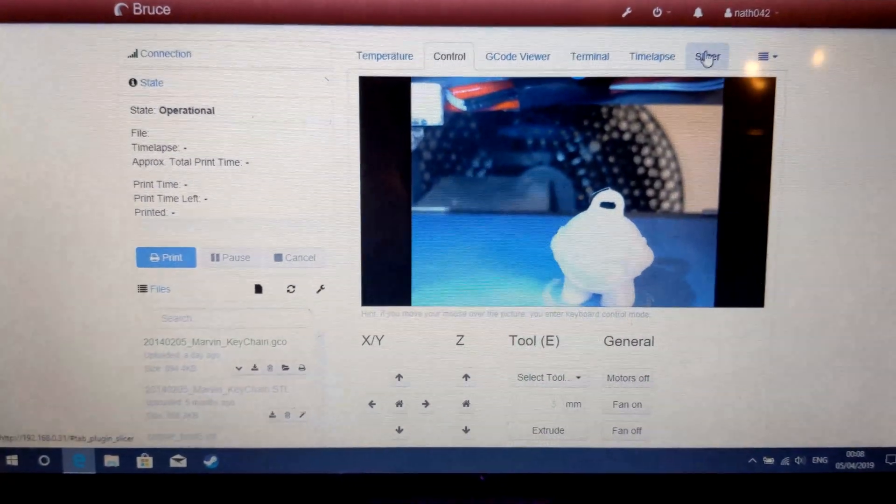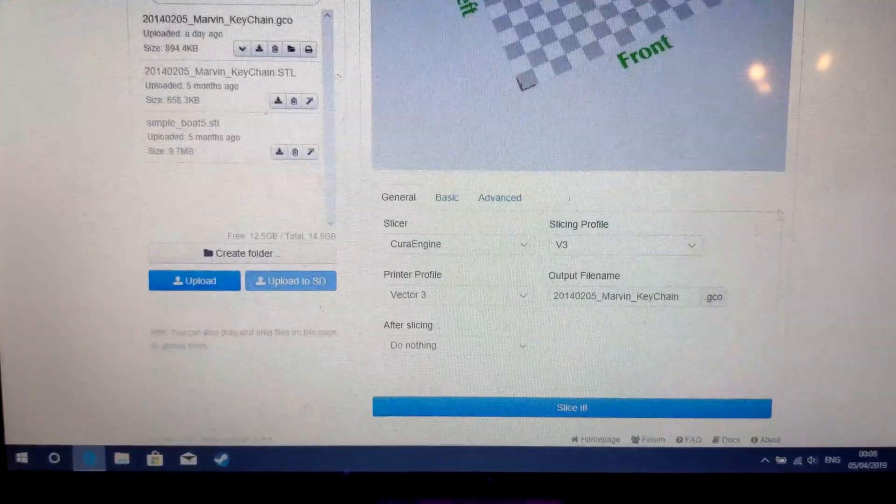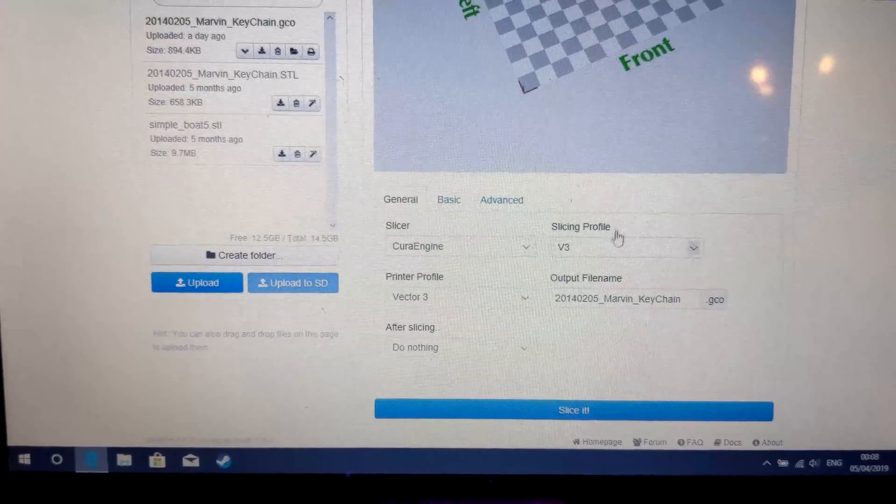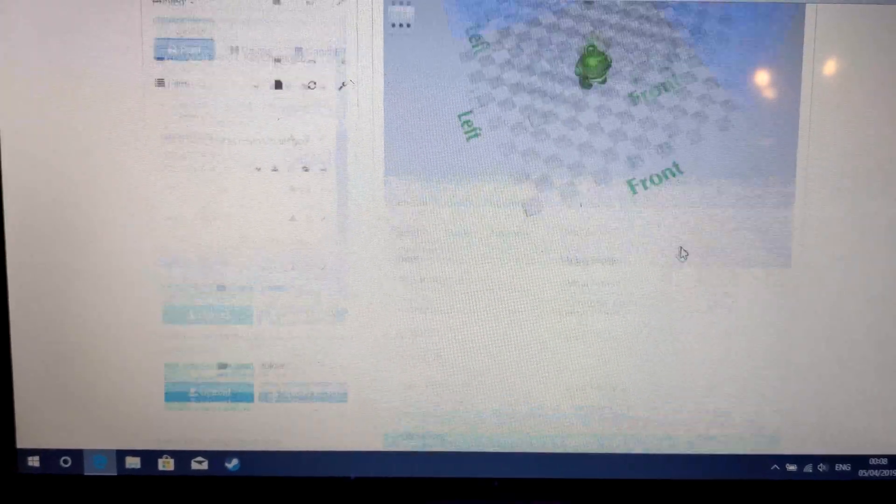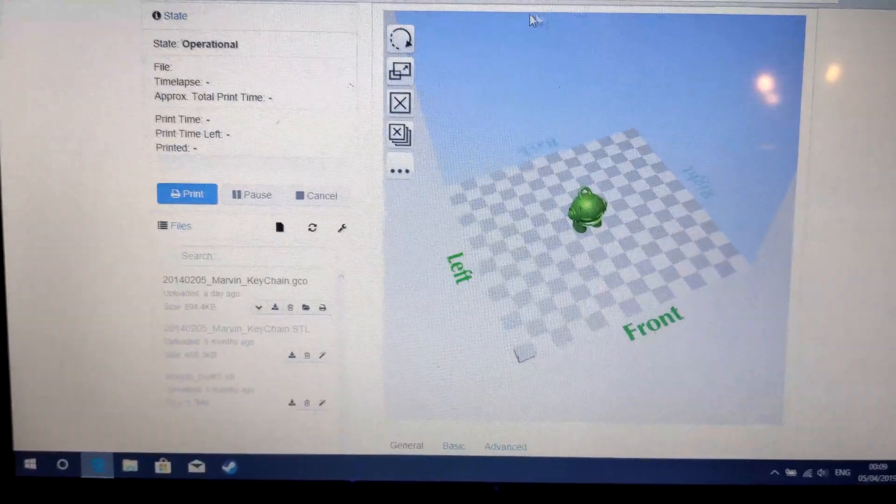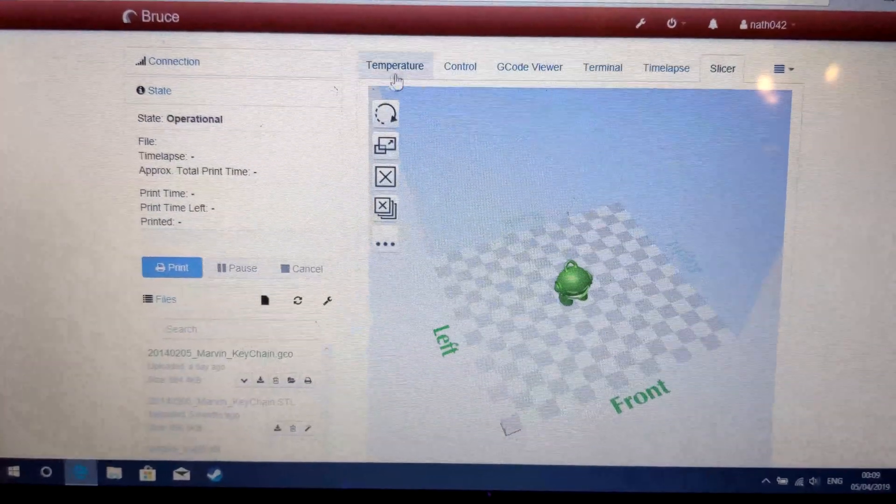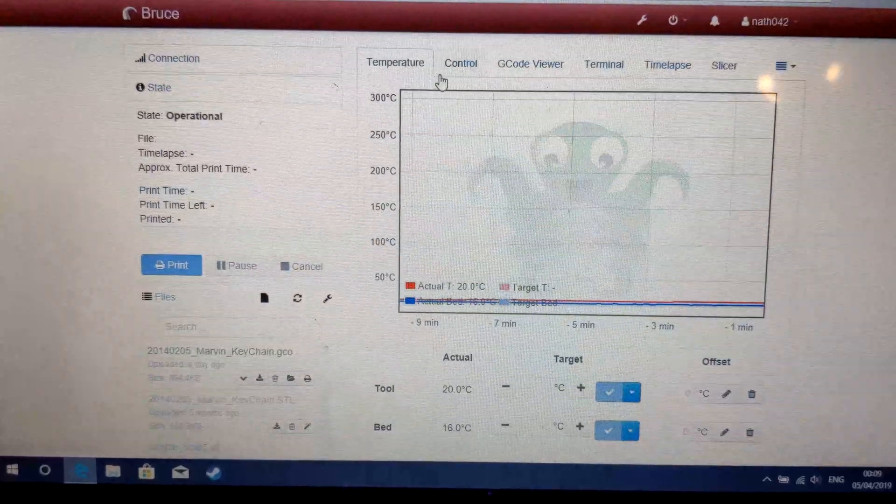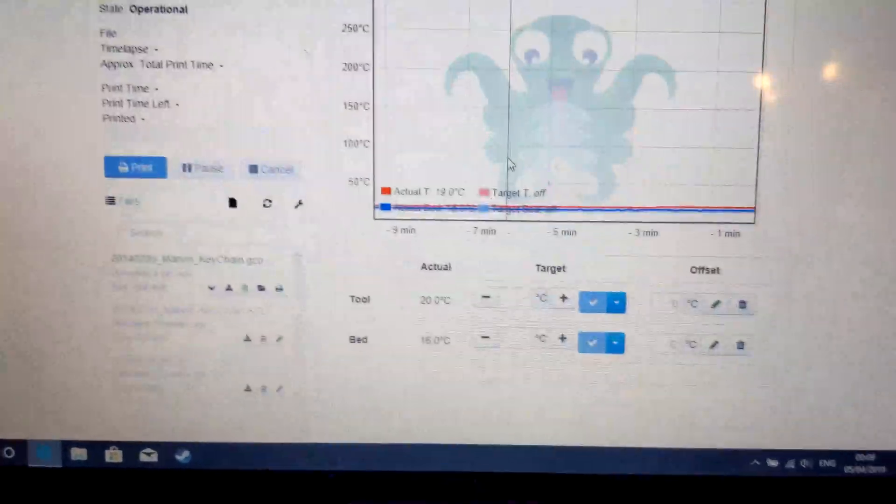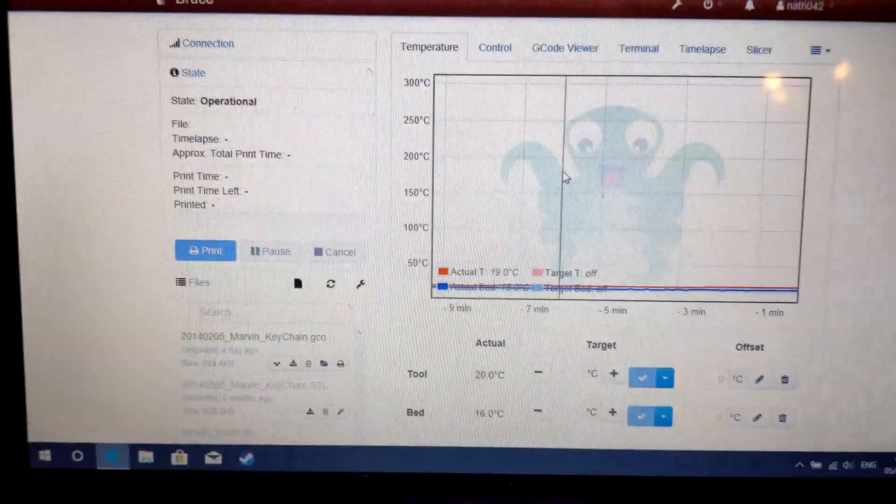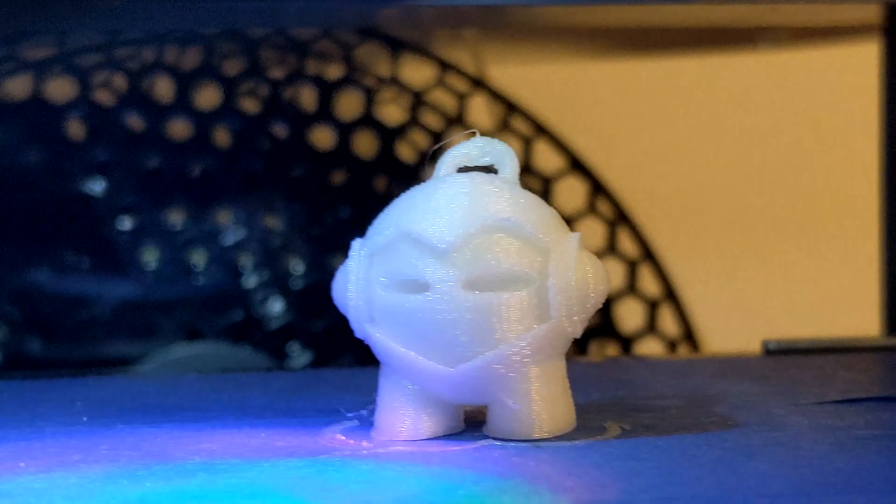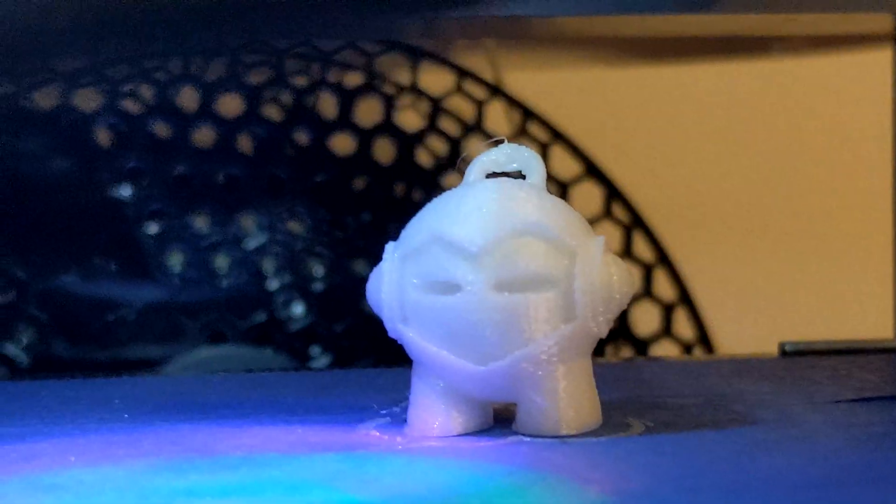I also have a slicer profile set up. If you want this slicer profile, let me know in the comment section below and I will link to that because it will be very useful for anyone who needs to slice stuff on here. Now I'm going to go over here and as you can see, there's Marvin.